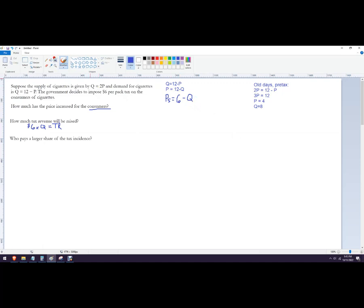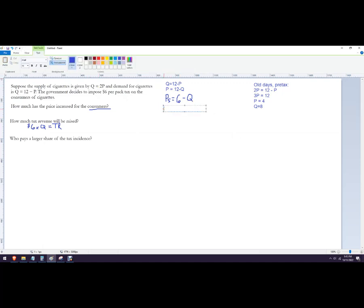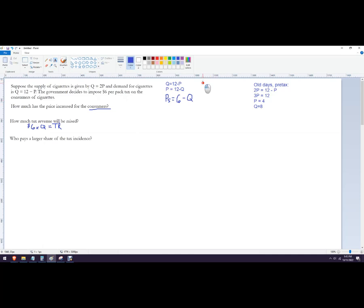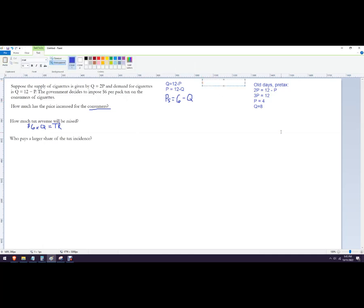So now we want to set that equal to Q equals 2P because that's the supply curve. And then it's a little easier if I set both so that they're P equals Q that way, I'm consistent on both sides.